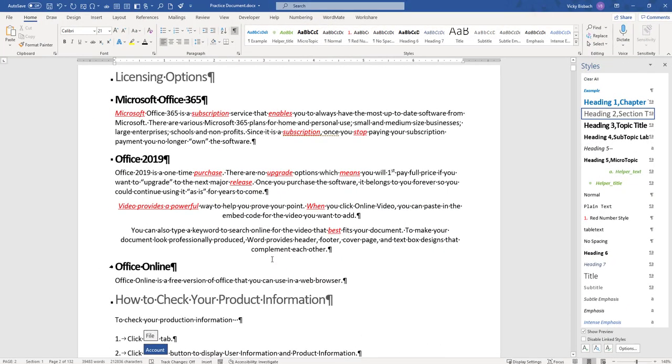So that's a very quick walkthrough of how to use the Format Painter. If you have any questions, please leave me comments below. Or if there's any other topics that you'd like me to go over, please let me know. Thank you.